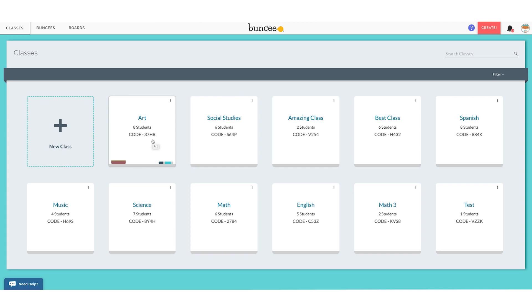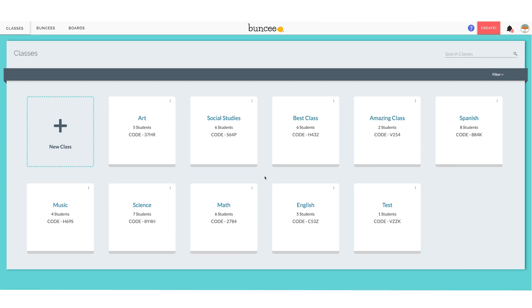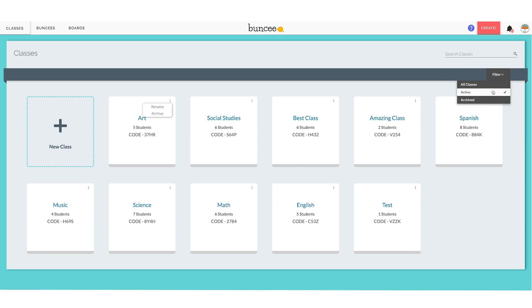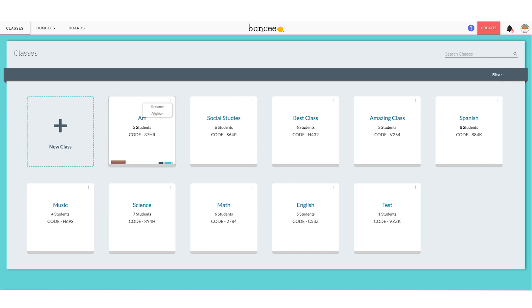We'll go over all that in much more detail in part six where we talk about Buncee from the student's perspective. A couple of things before we get started: if you click on the three dots next to a class, you have the option to rename or archive a class. If you archive it, it tucks away in a different folder. Under the filter at the top, you can see active classes or archived classes, and you can unarchive a class by clicking the unarchive option to bring it back to your normal classroom dashboard.